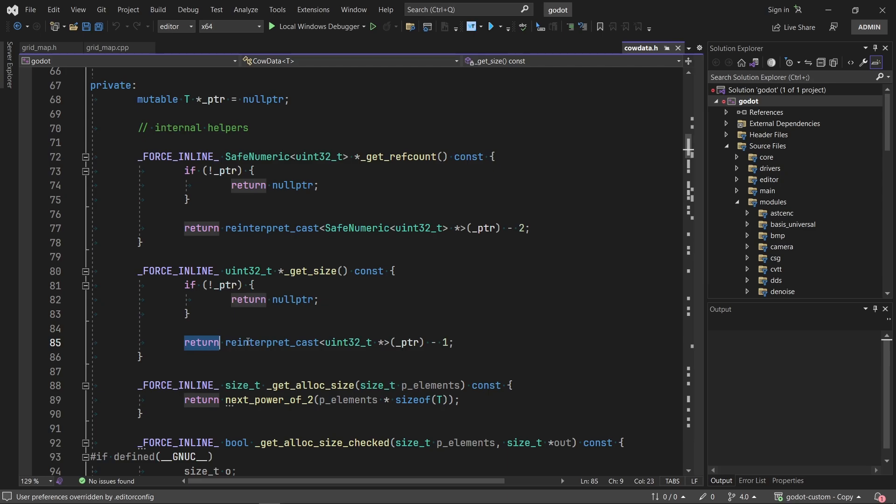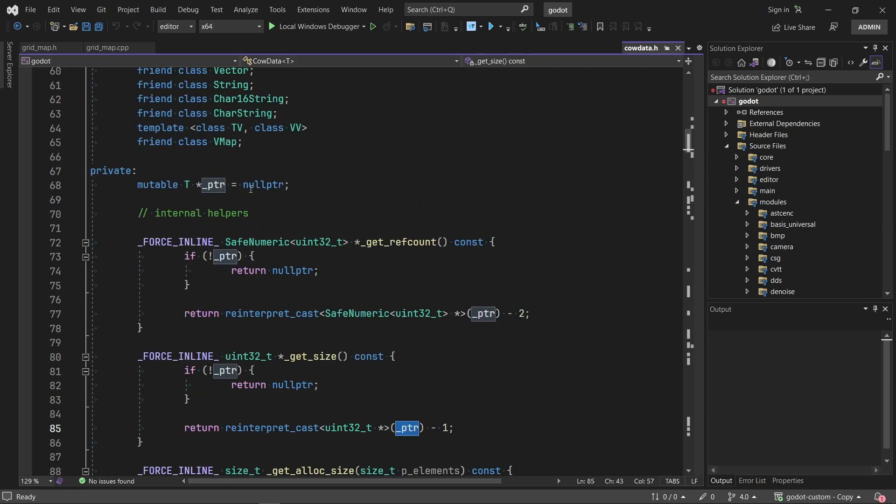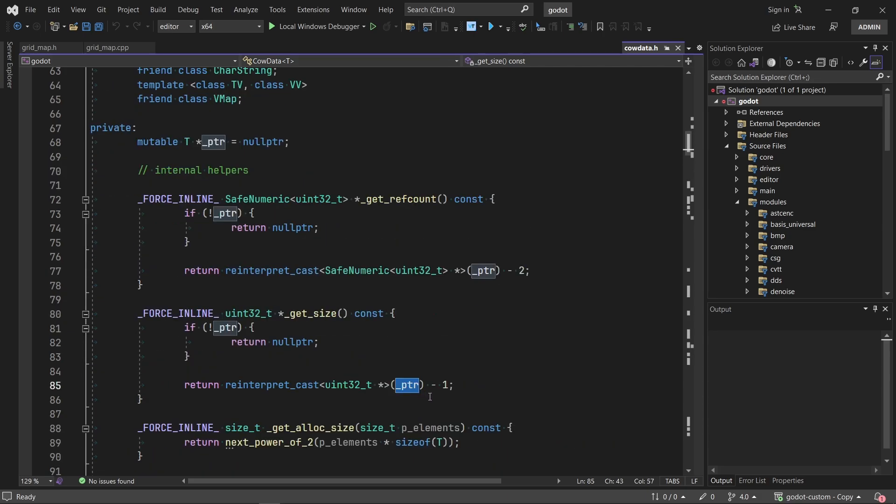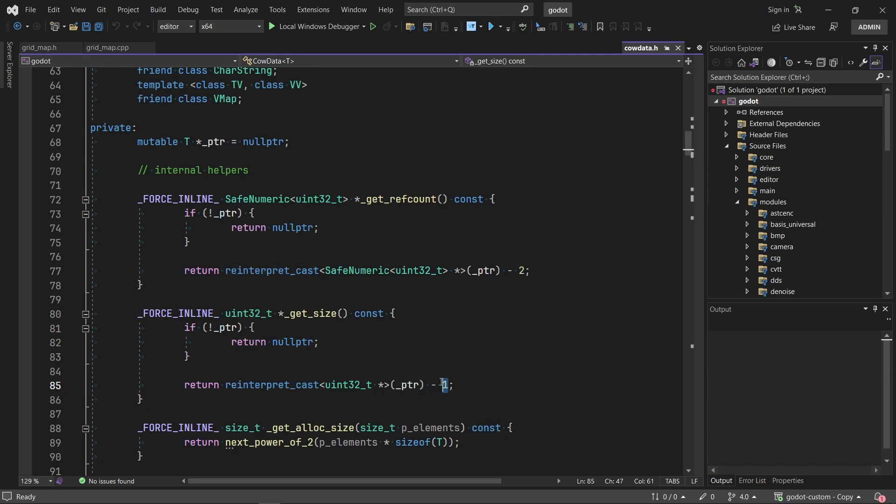In return, we reinterpret cast int32 pointer of new pointer minus 1. Reinterpret cast. Why is that? Some obscure function in C++. But it says minus 1.